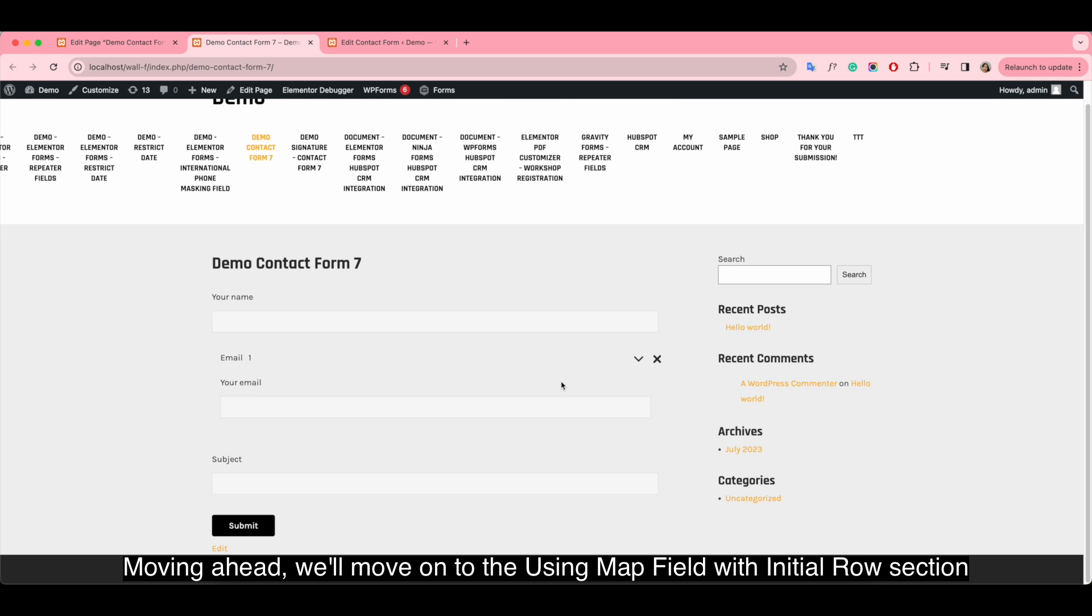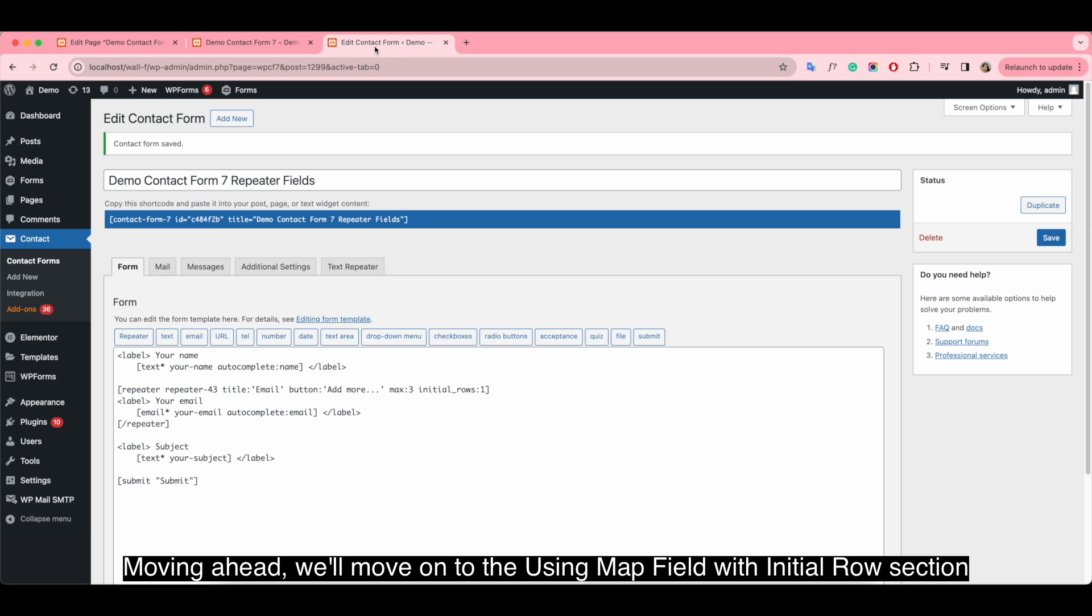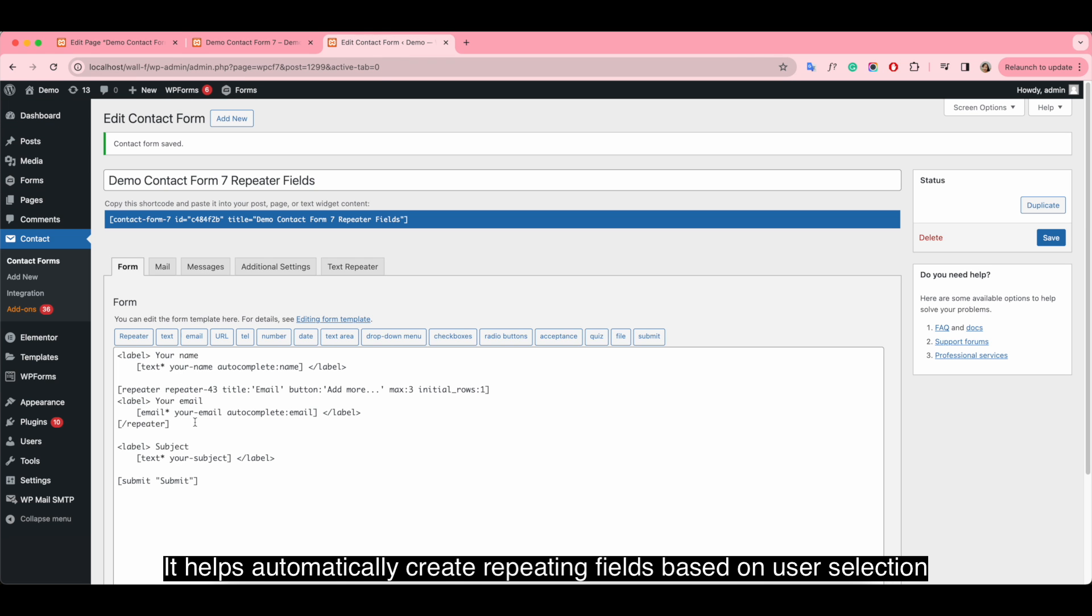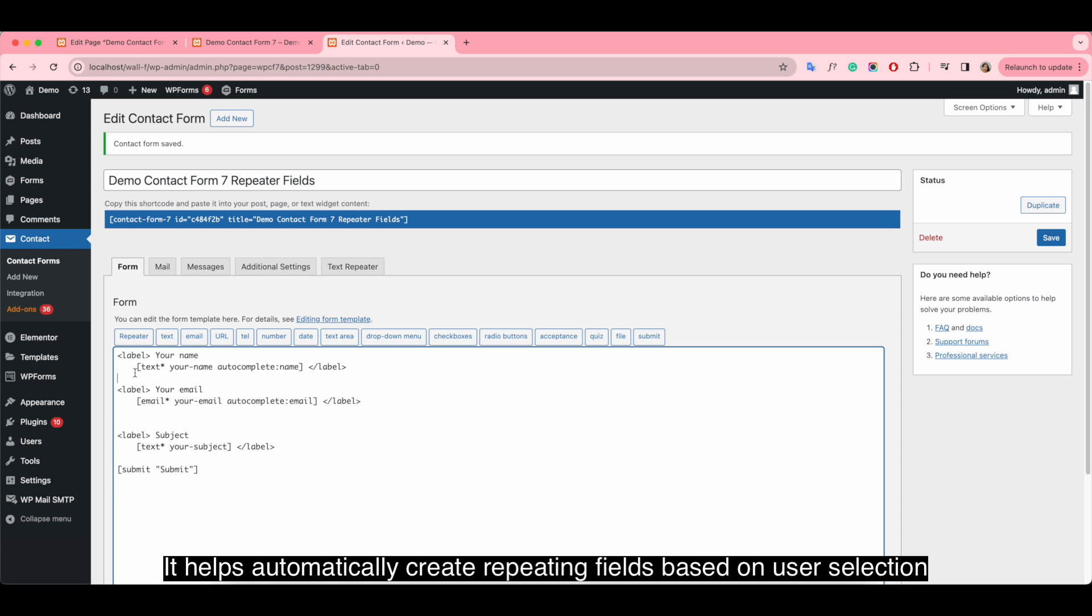Moving ahead, we move on to the Using map field with initial row section. It helps automatically create a Repeater field based on user selection.